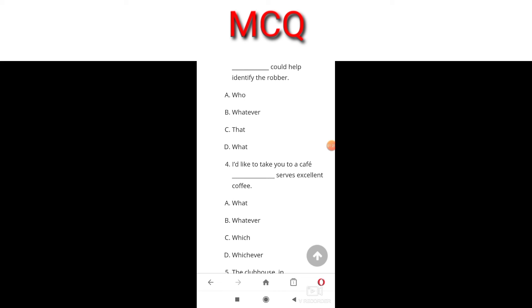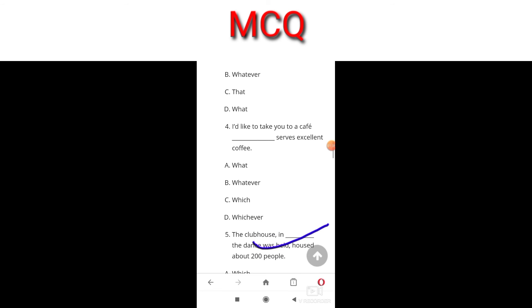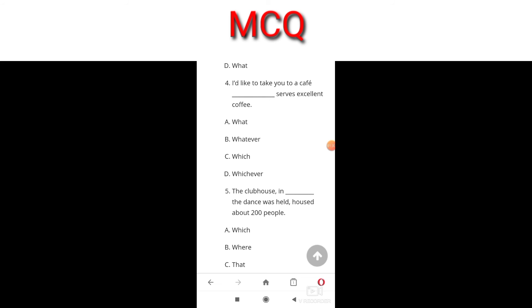The police needed detail ___ could help identify the robber. The answer is C. Next: I would like to take you to a café ___ serves excellent coffee. The answer is C because it is referring to a place.